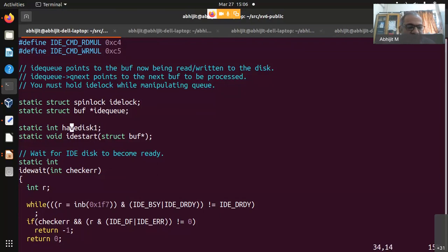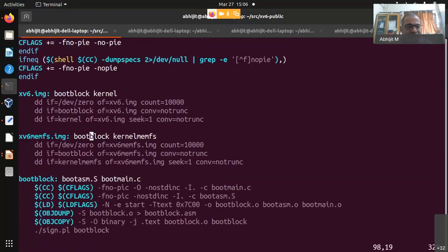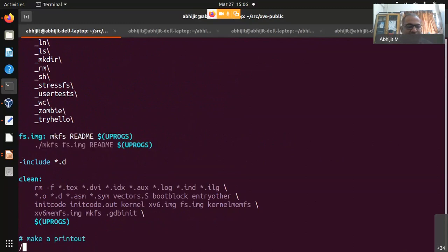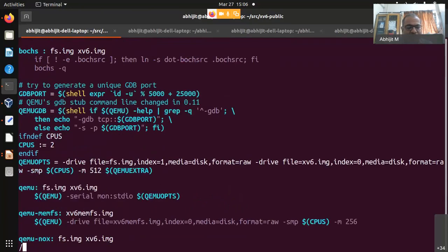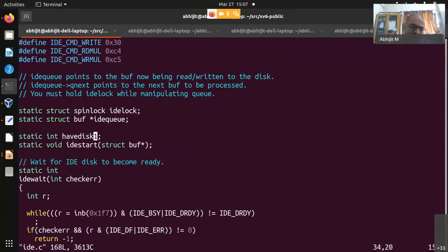There is a variable called harddisk1, which is set to 1 if you have a second hard disk. In xv6 you actually have two hard disks: the 0th is the xv6.img file and the first (index 1) is the fs.img file. You can see in the Makefile that fs.img is created by mkfs, and harddisk1 is set to 1 when fs.img is present. If you remove fs.img, the kernel will fail on that setting.